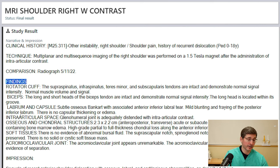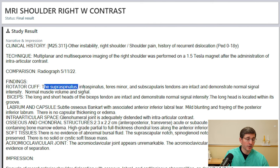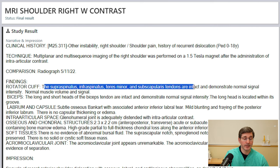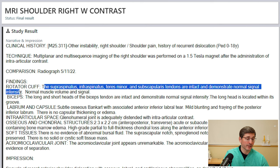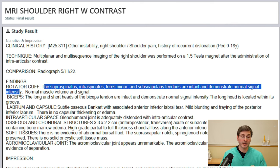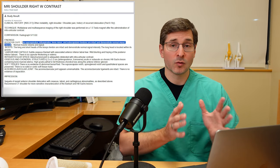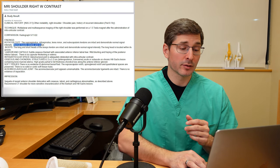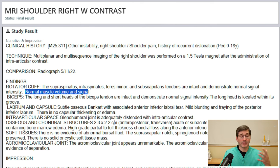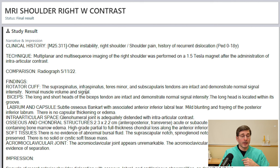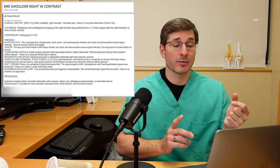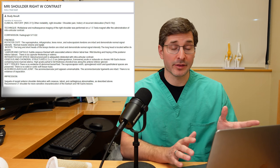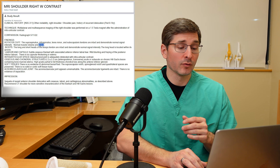Moving on to findings, the rotator cuff — the supraspinatus, infraspinatus, teres minor, and subscapularis tendons — are intact and demonstrate normal signal intensity. The radiologist has outlined all four rotator cuff tendons and finds them normal in appearance. The muscle looks normal in volume, meaning there's no atrophy or chronic change to the muscle. Normal signal means normal appearance on MRI; an abnormal signal could represent trauma, neurological injuries, or other pathology.